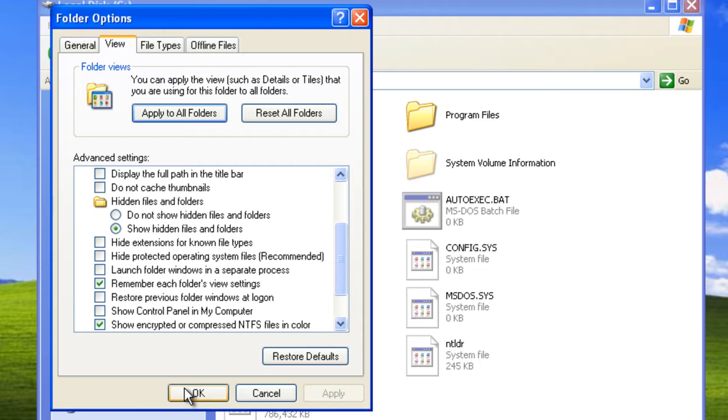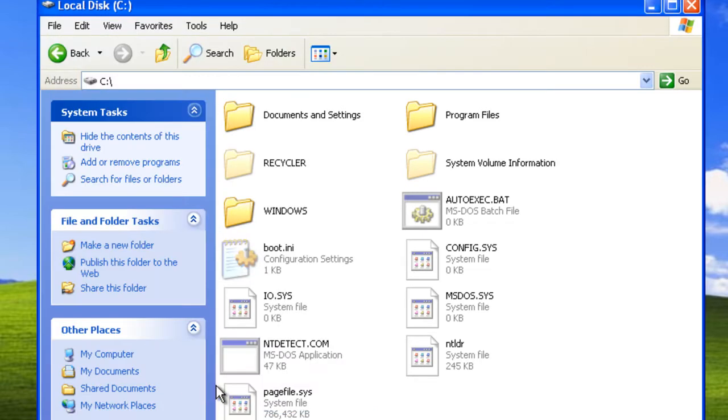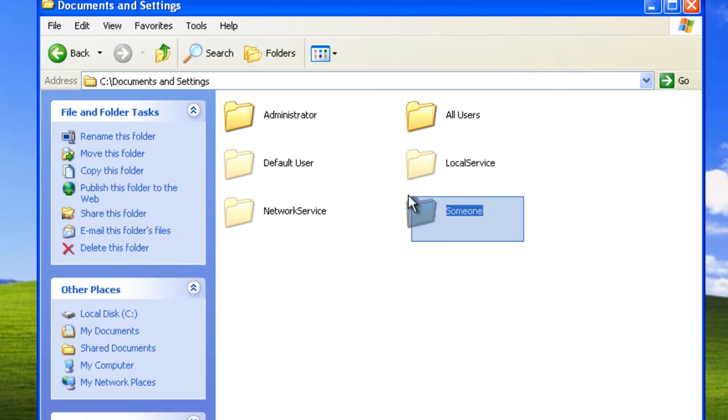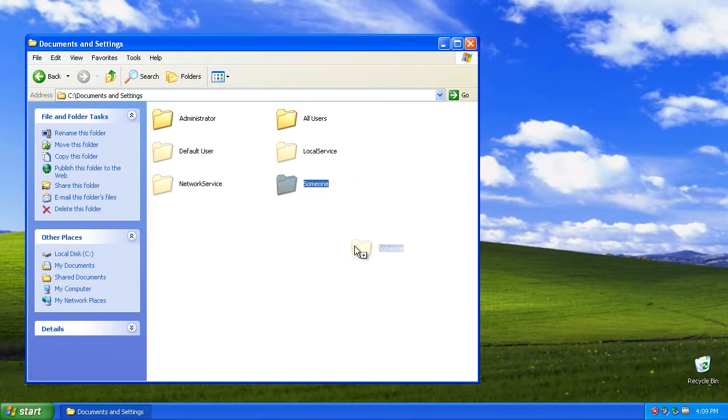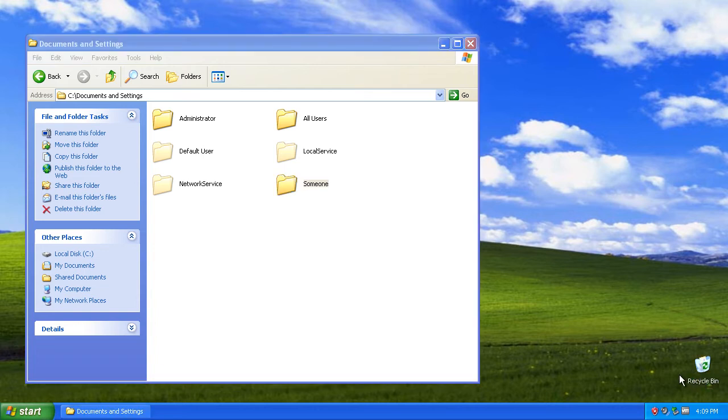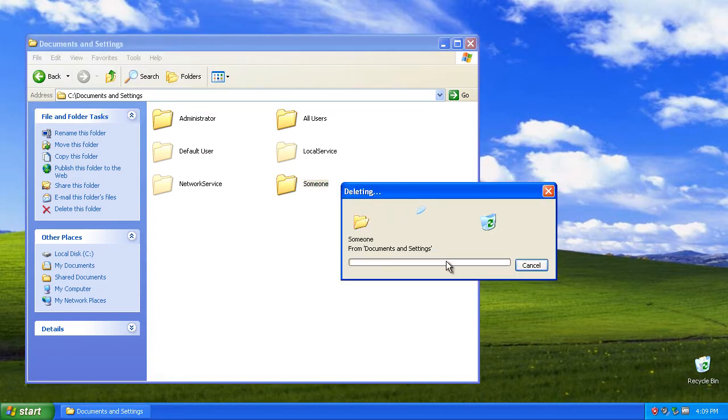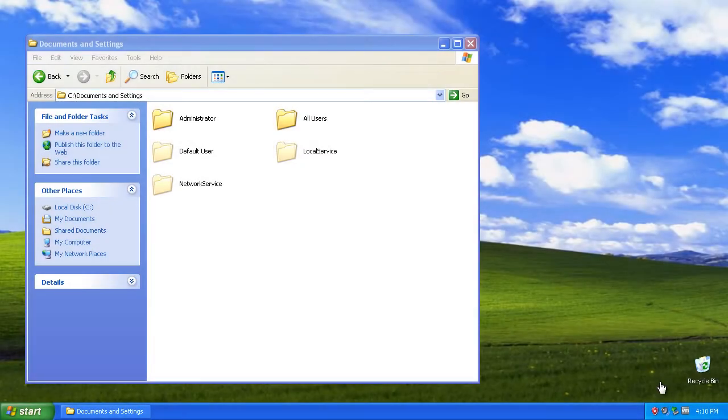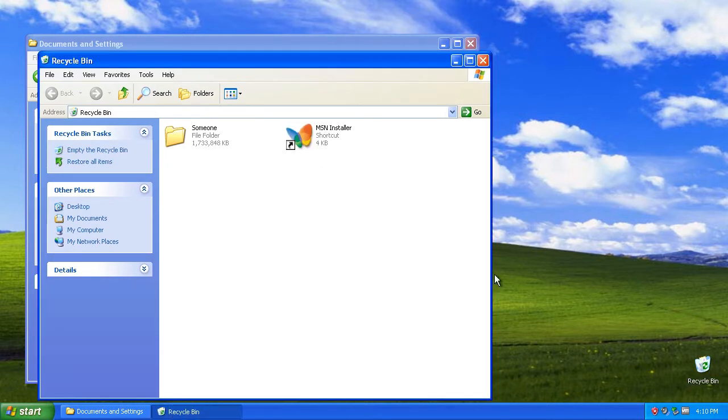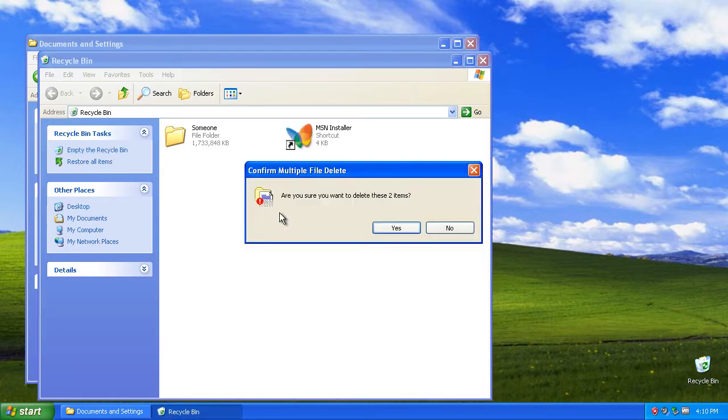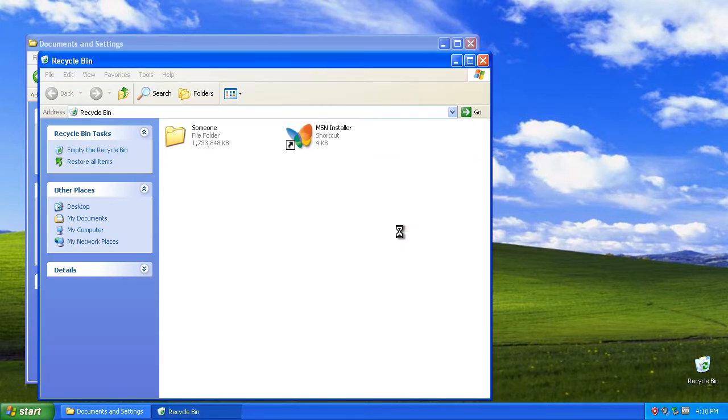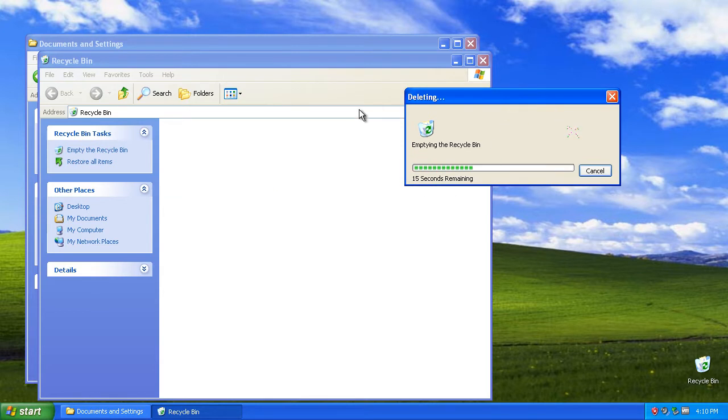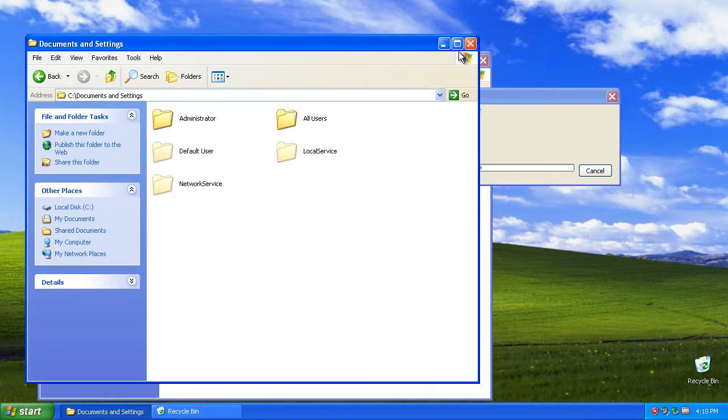Click apply and okay. Now click on documents and settings. You can see the folder someone, we just drag it to our garbage can. Most of the time this will delete. Just open up the recycle bin and empty the recycle bin. Now all the junk, all the file junk is gone after emptying.